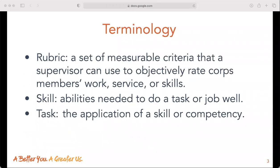There is some important terminology to cover in this session. First, it's important to define what a rubric is. A rubric is a set of measurable criteria that you, as a program staff person, can use to objectively rate a core member's work, service, or skills.